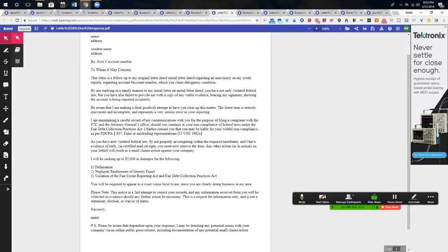So this is basically stating that by not replying in a timely manner, they're in violation and that this is very serious and reporting on the credit report. I'm going to sue you if you don't remove this.